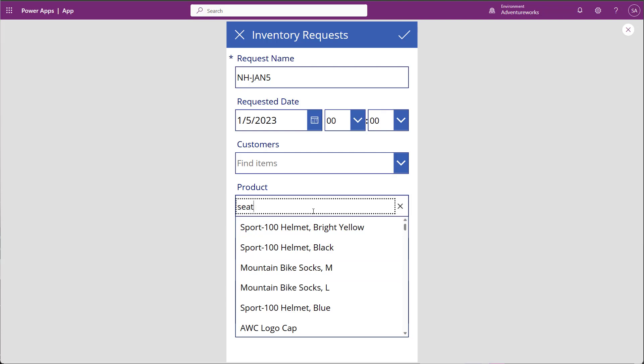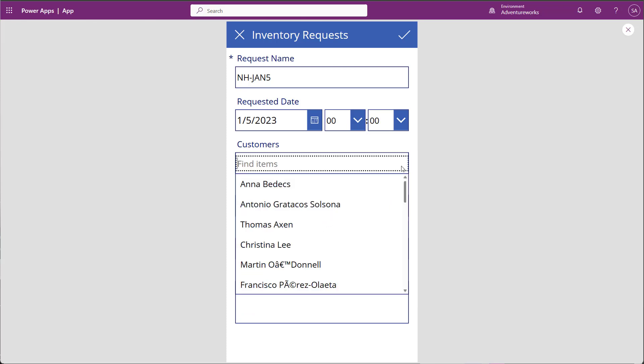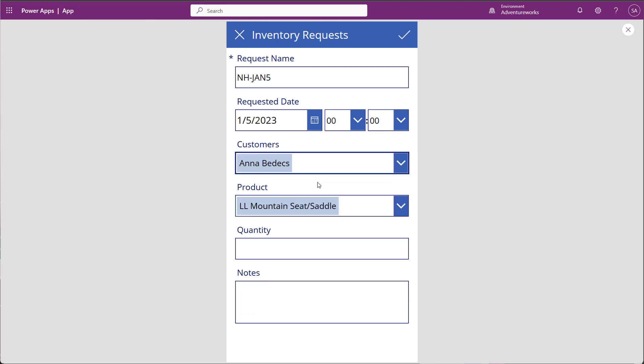My Product drop-down provides me a list of my products. This is coming directly from SQL, and I can type into the box to help filter the results. My Customer list also allows me to filter and select my customers, coming from SharePoint.